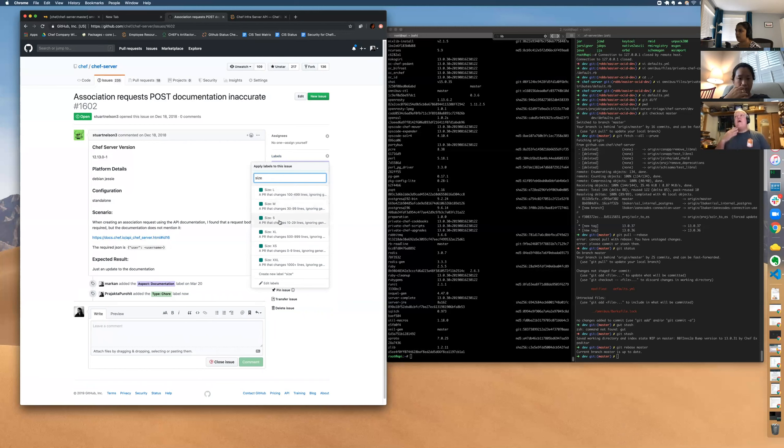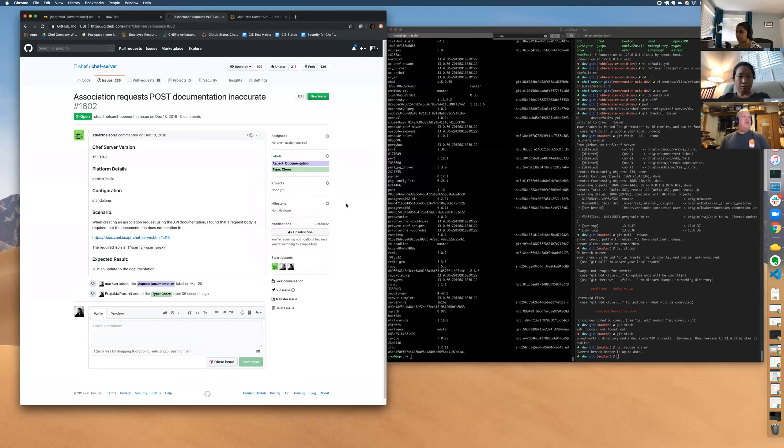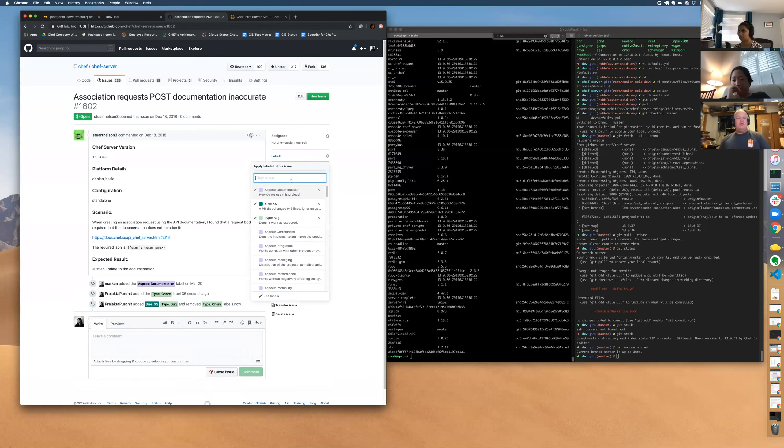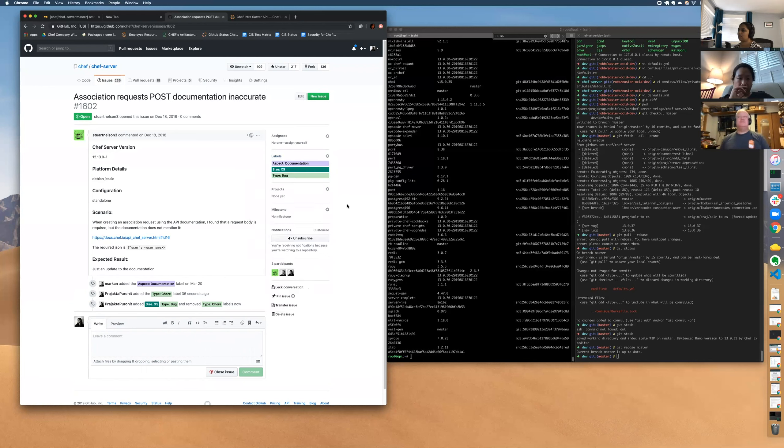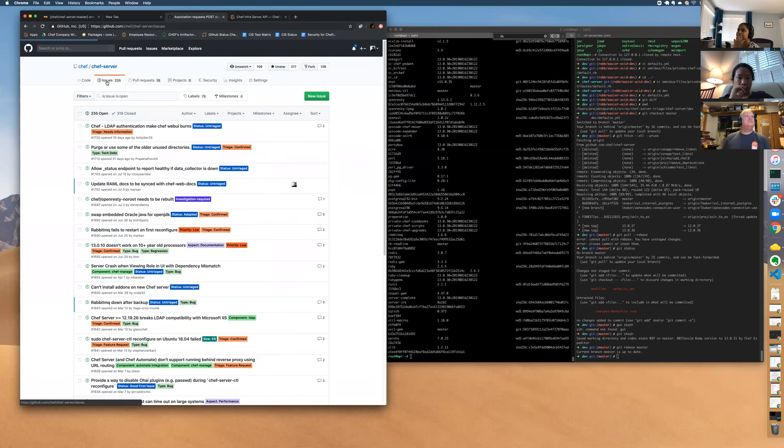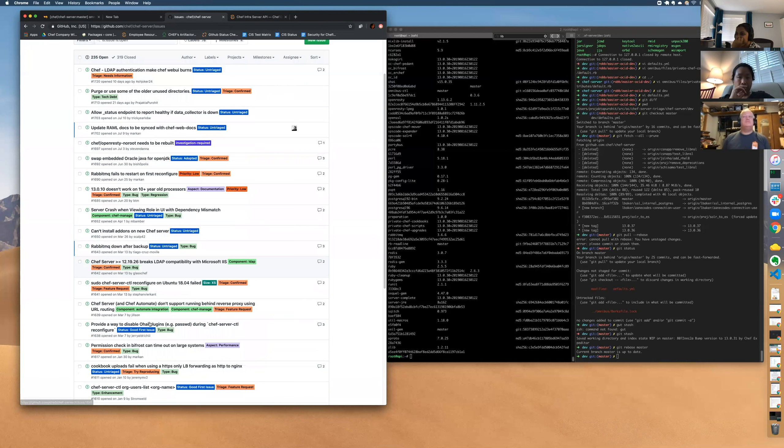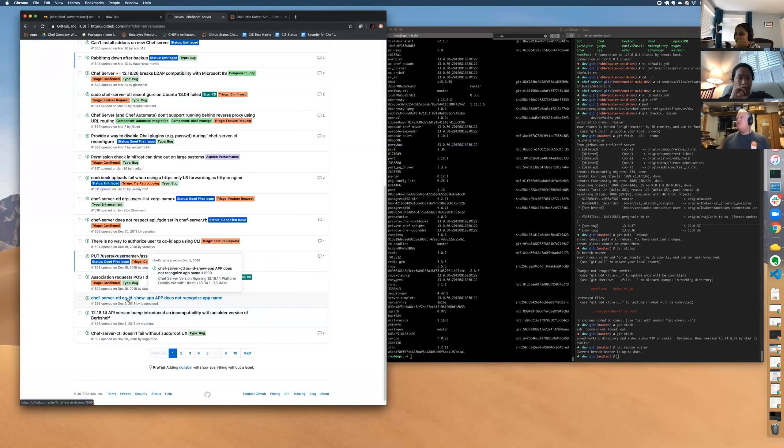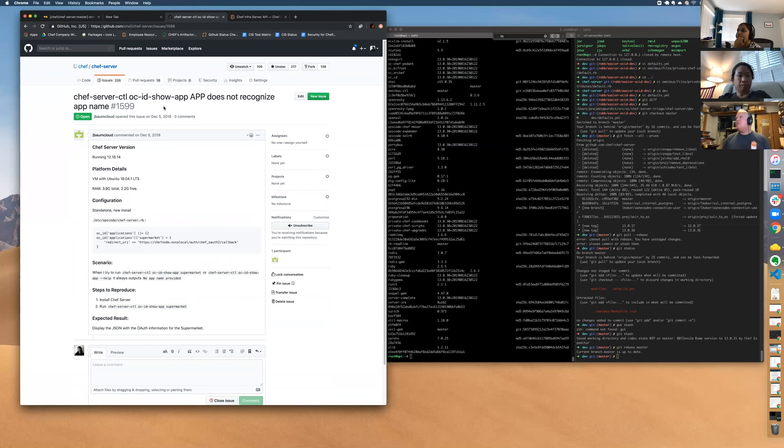This is small. Yeah, it's a small. I mean, as a work item, I would definitely argue that we should be doing a sweep of the docs in general. Moving on to 1599. Chef server OCID show app does not recognize the app name.